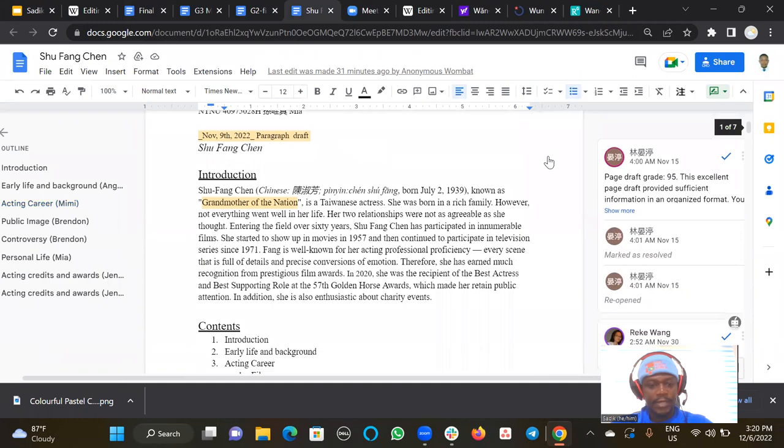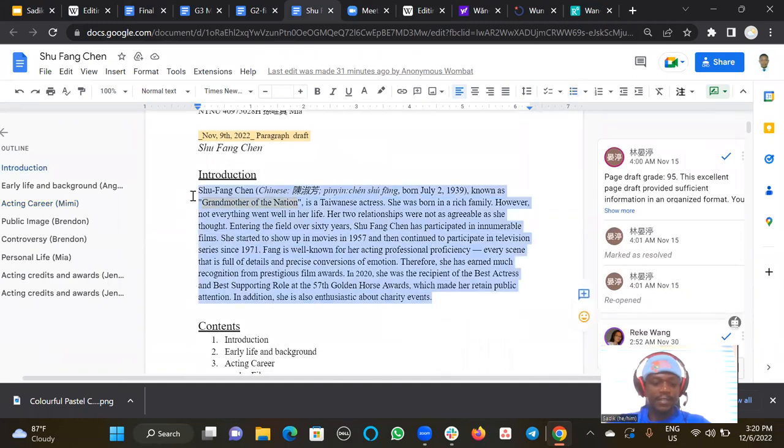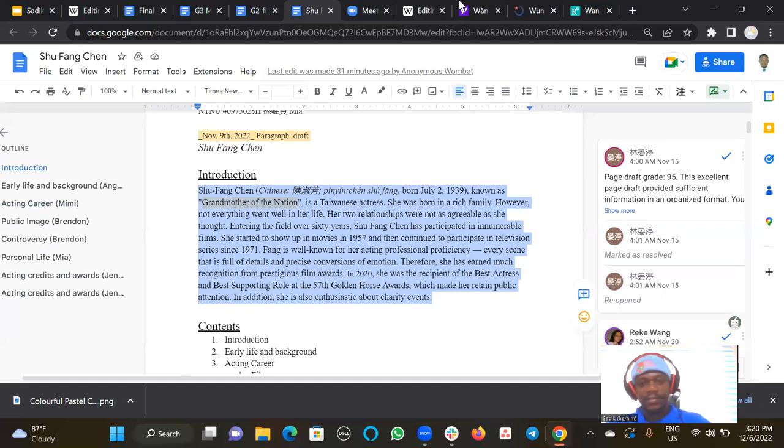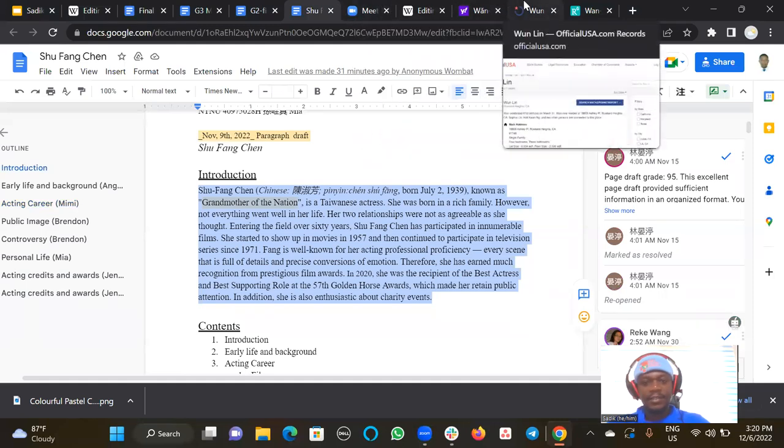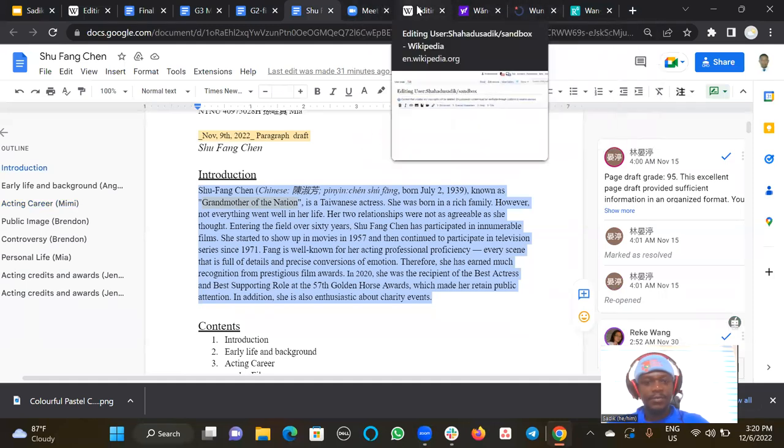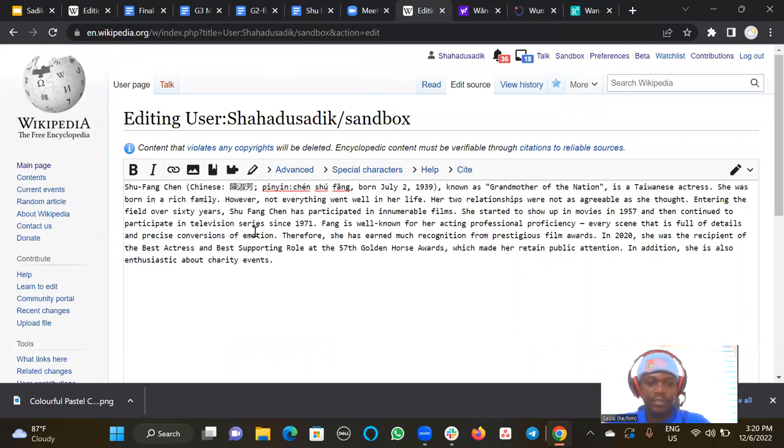Let's say we are going to create this article. So I will copy this article that I've created, and then I come to my sandbox. As I said, you have to be in your sandbox, then I copy this and paste it.